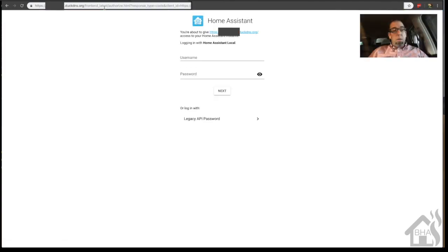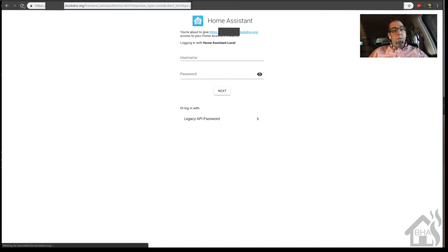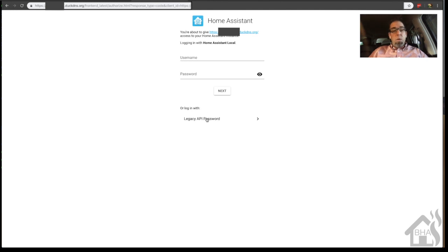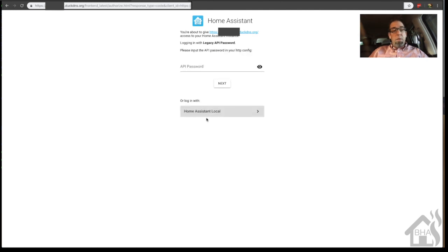So as you can see here, we have access to our Home Assistant system by going to our DNS domain name that we created. The certificate's there, so it's all done through HTTPS. Everything is working properly. I'm able to get logged in without any issues. That is it, guys. That is the end of this video.